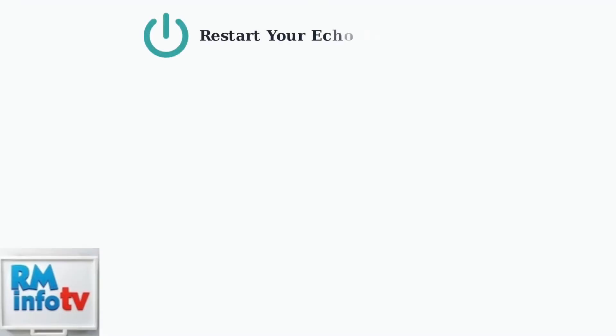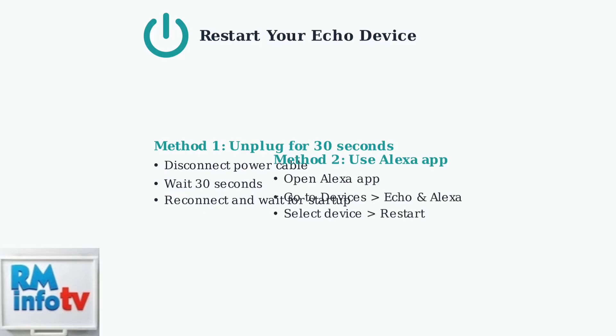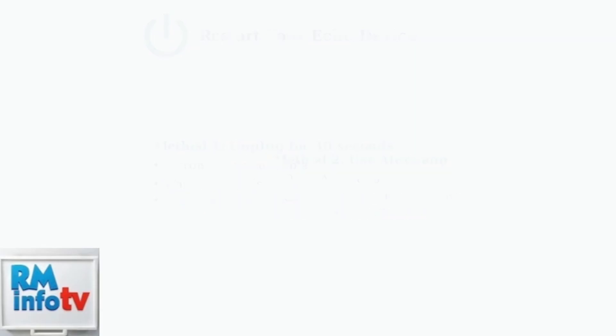Restarting your Echo device can resolve temporary glitches and clear memory issues that may be causing slow responses. This simple step often provides immediate improvement.